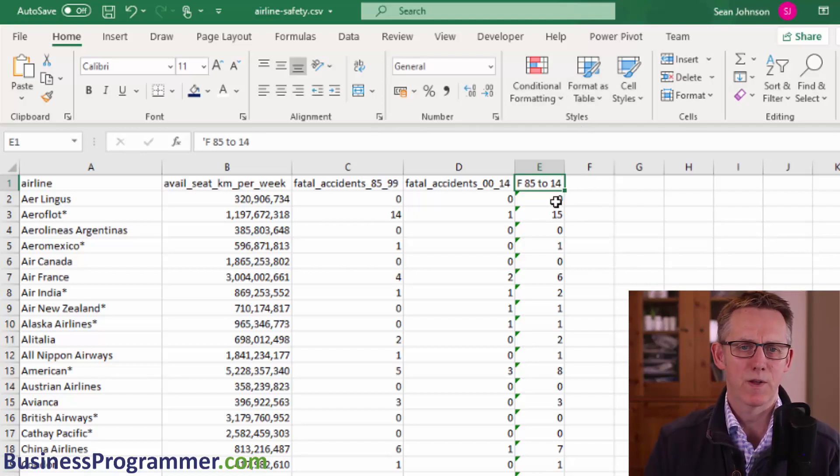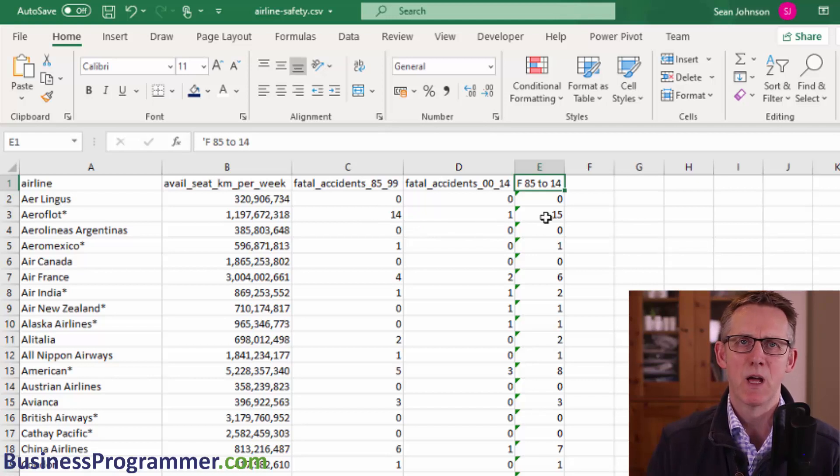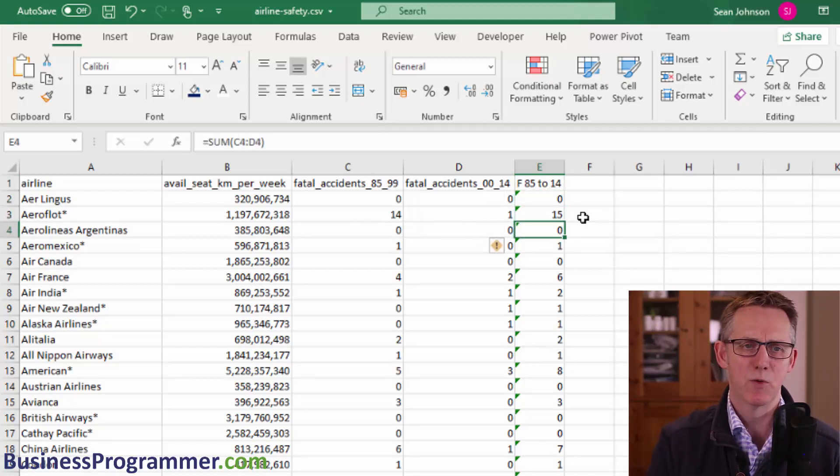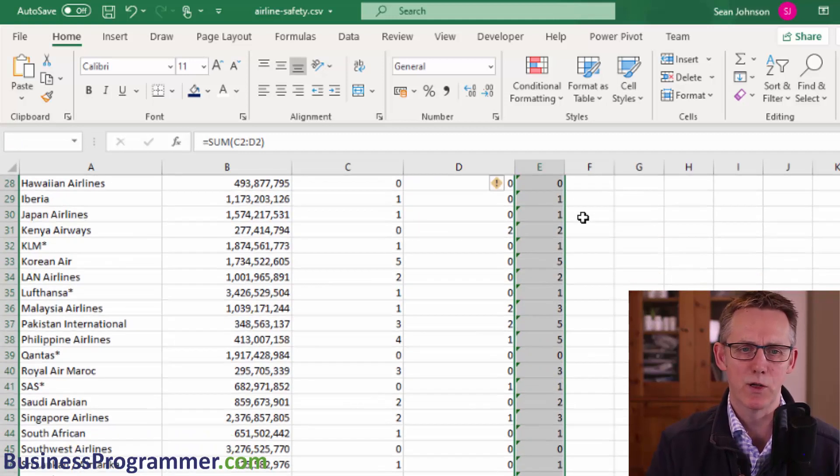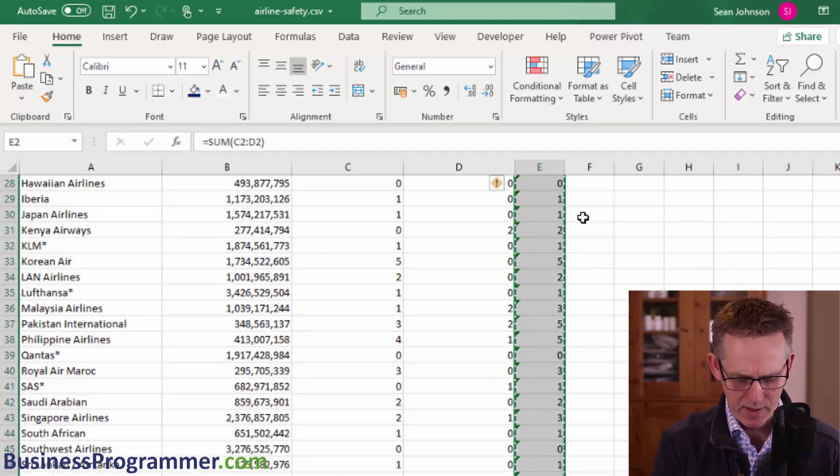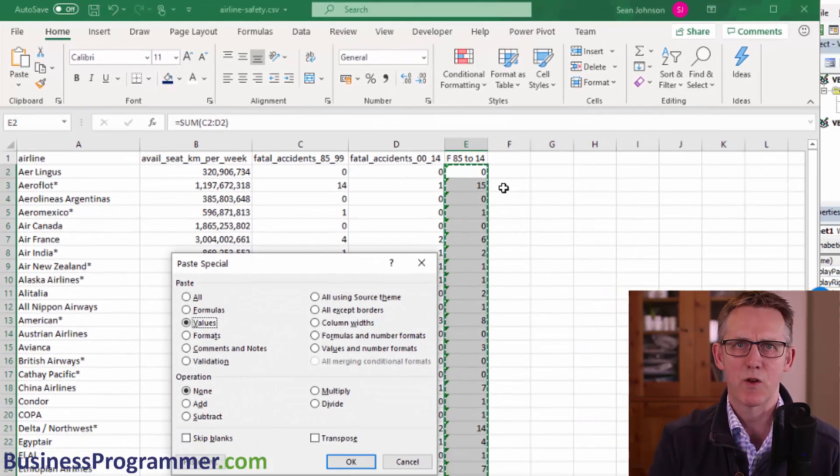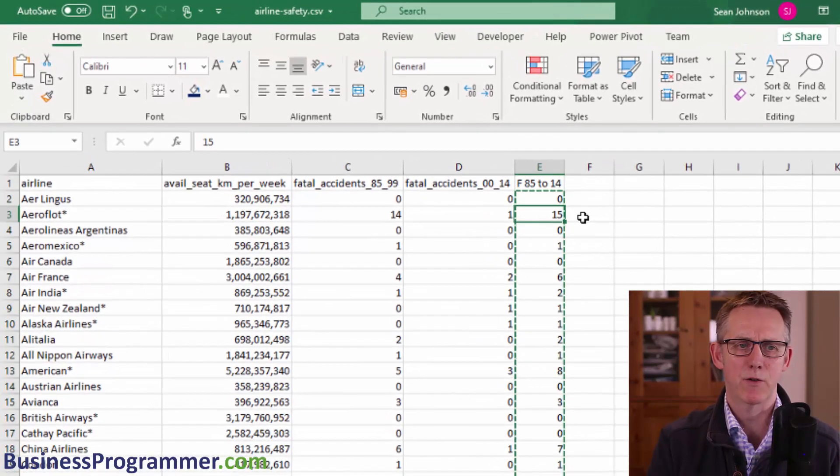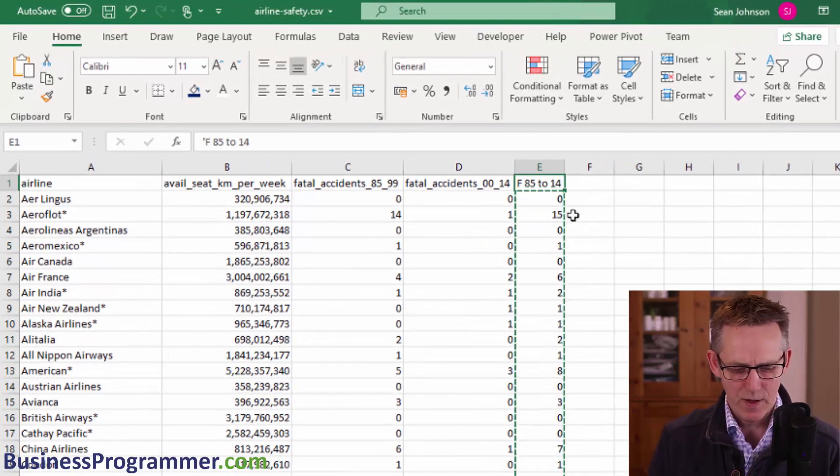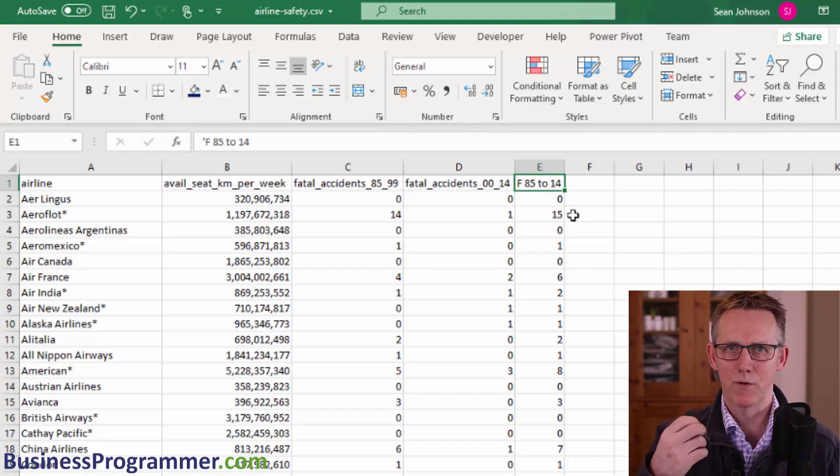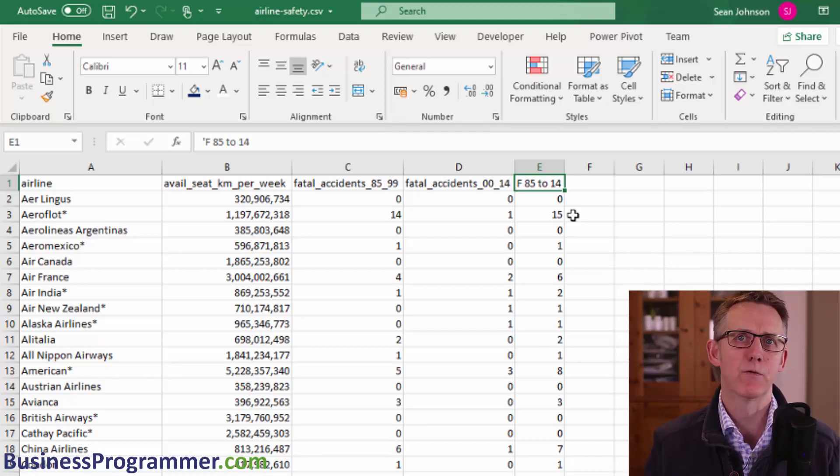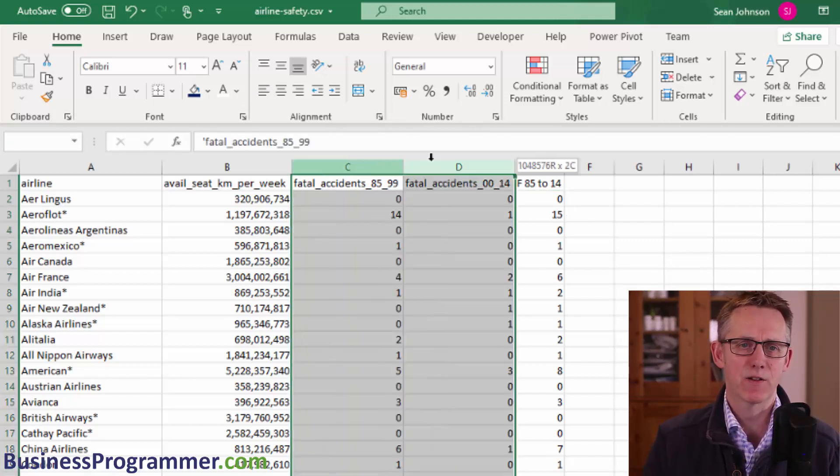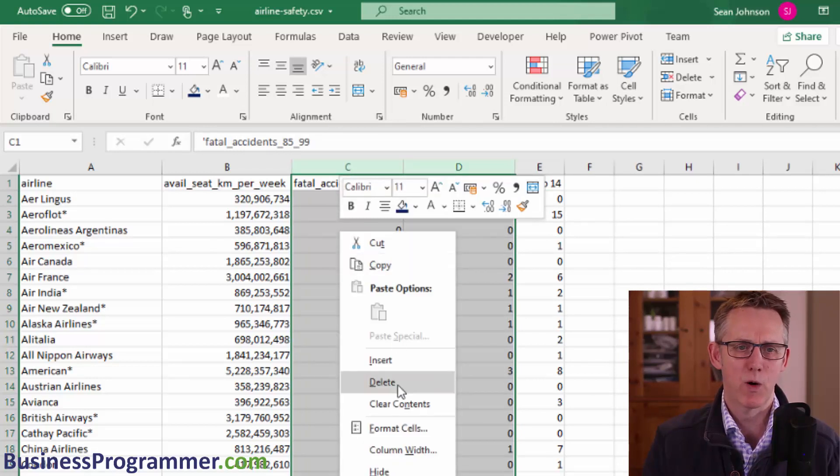And the next step is we want to delete these two columns because we don't need them any longer. But before we do that, what we got to do is move these formulas to values. Otherwise, we will lose the data. So Ctrl C to copy and RTSV to paste special values. And when we do that, you can see you've got numbers in there now. So the next step, and what's going to be interesting is those cursor movements will have been recorded in the recorded macro and you're not going to want those. So we're going to go into the recorded macro later and adjust it. So now let's delete these two columns here because we no longer require them.